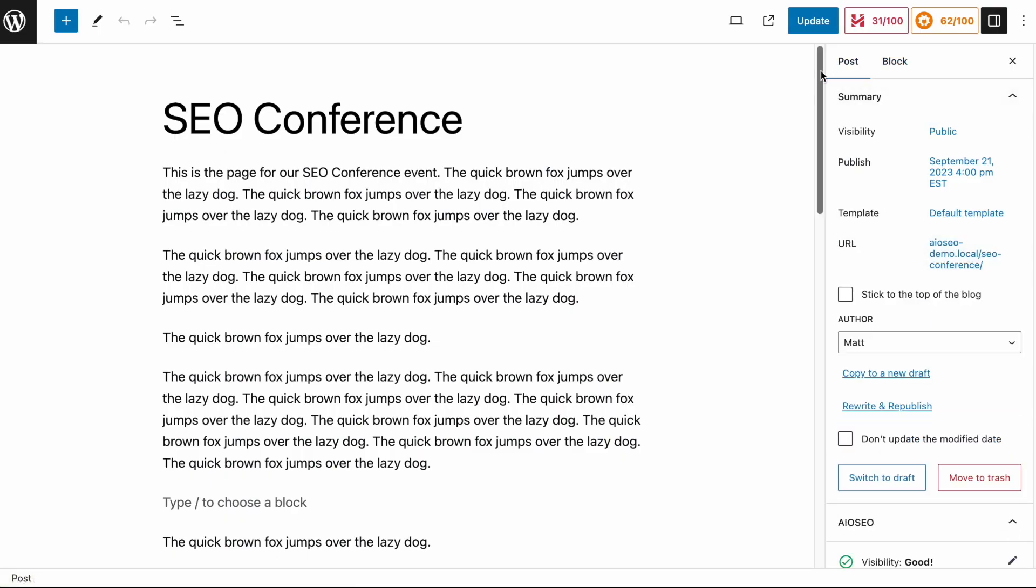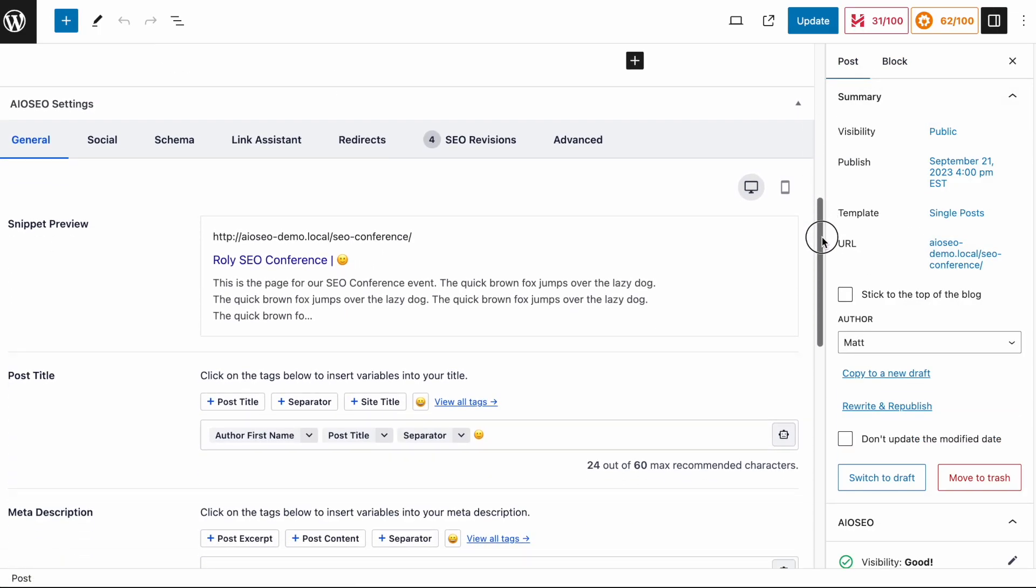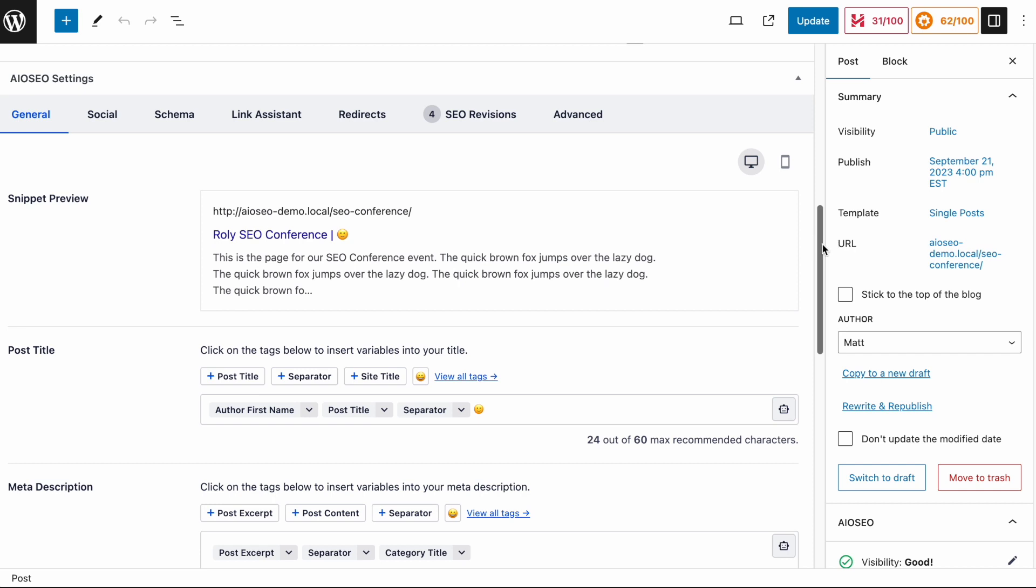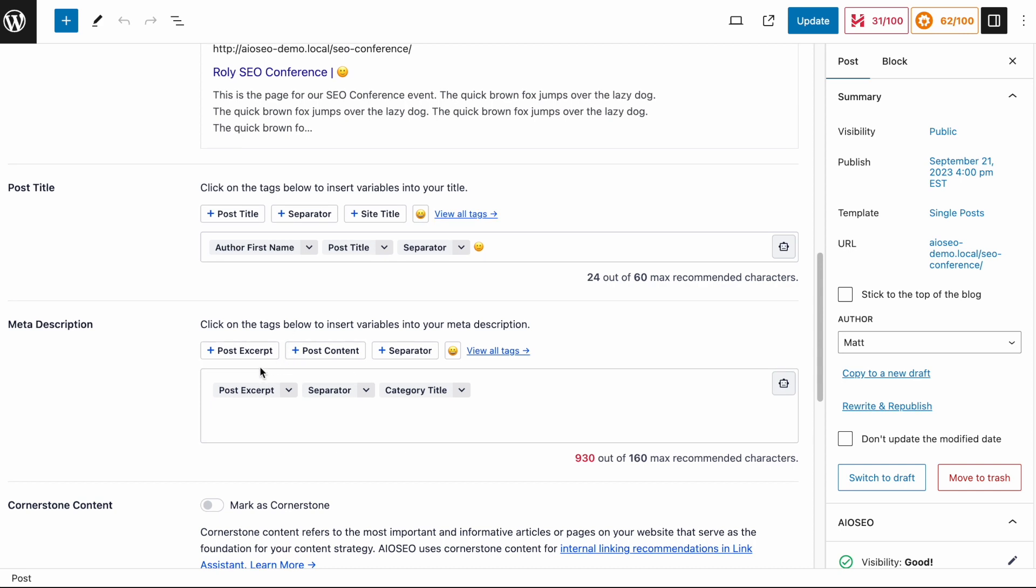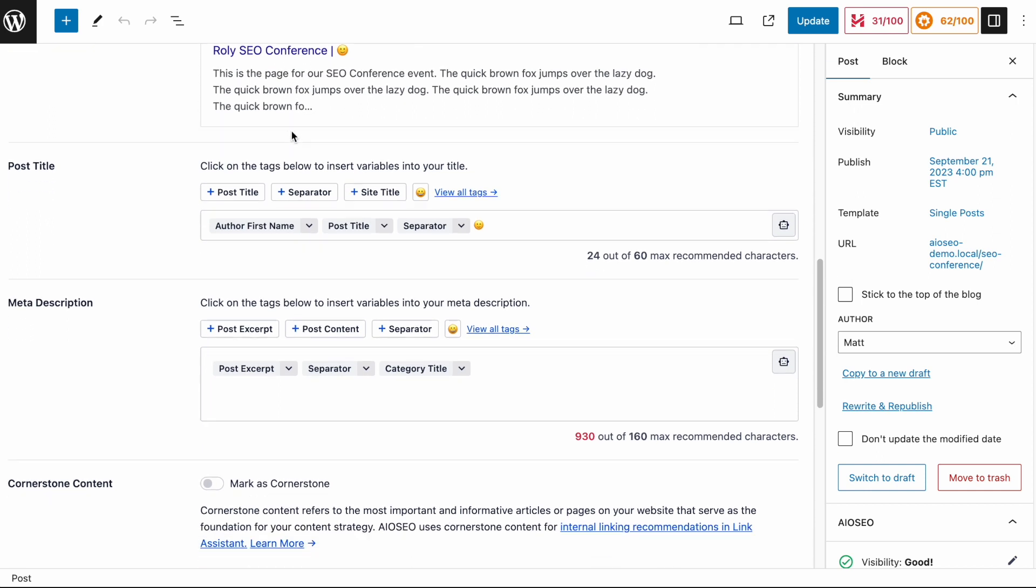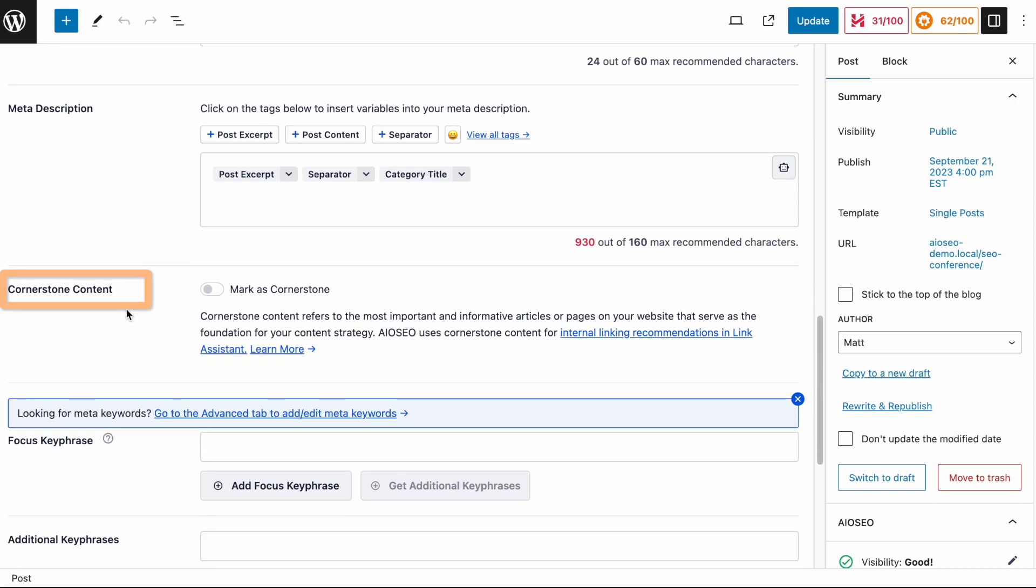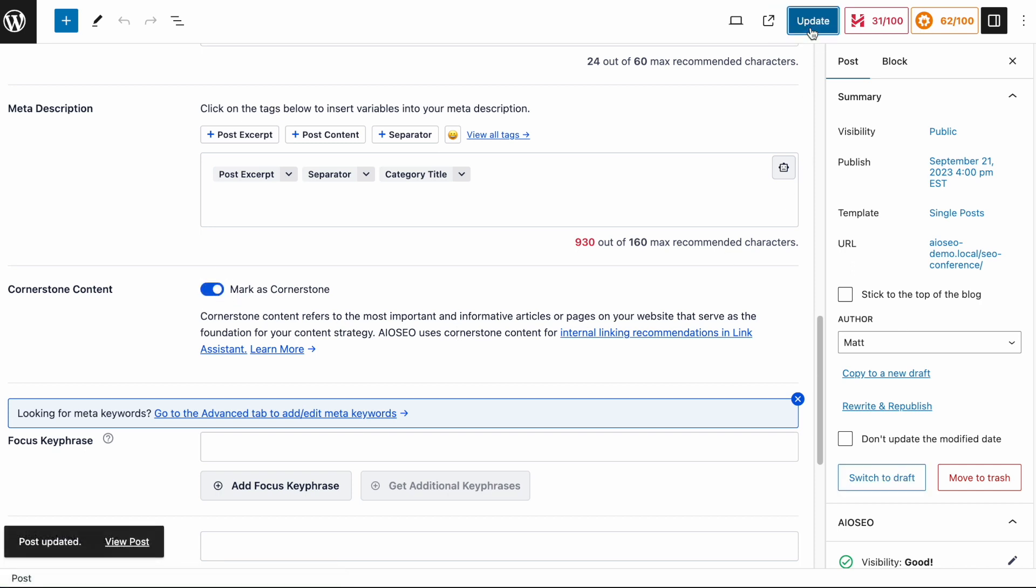And then when the WordPress editor comes up, we're going to scroll down below the content to the All-in-One SEO Settings section. We have our snippet preview, post title, meta description for taking control of how our listing will look in the search results. And then below that, we have a section here called Cornerstone Content. So to mark a piece of your content as cornerstone content, it's very simple. Just flip the toggle switch to mark as cornerstone content. And then click the blue update button. And this piece of content is now marked as cornerstone content.